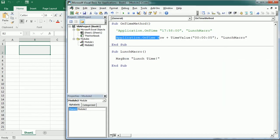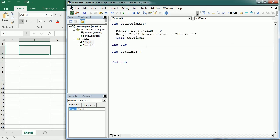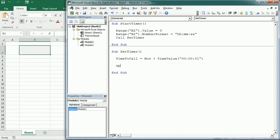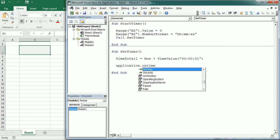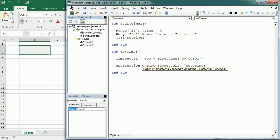So we're gonna use the application on time in our digital timer. So let me go back to module one. And here we're gonna have a variable and I'm gonna call time to call. And this is gonna be now plus time value. And this is what we just seen of 000001. So one second. And then we're gonna use the application on time function. And at time to call is gonna call another macro that I'm gonna name move timer.